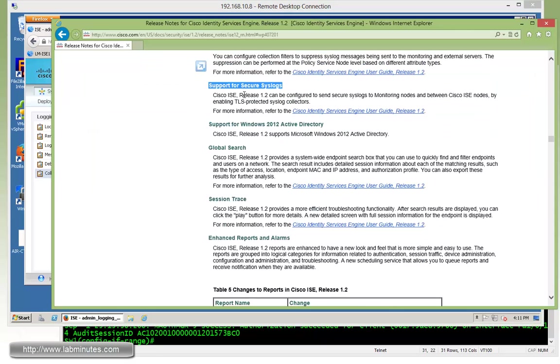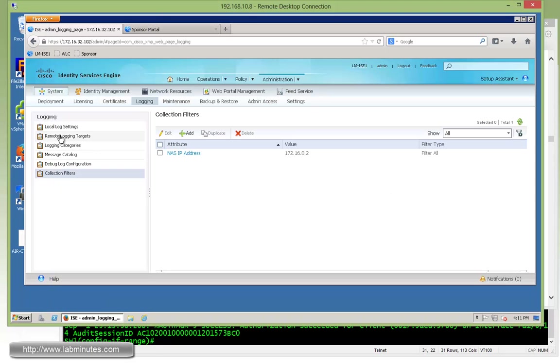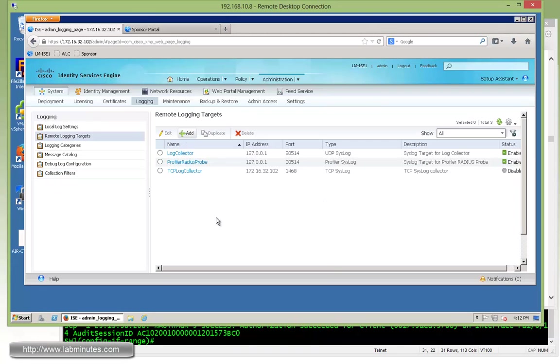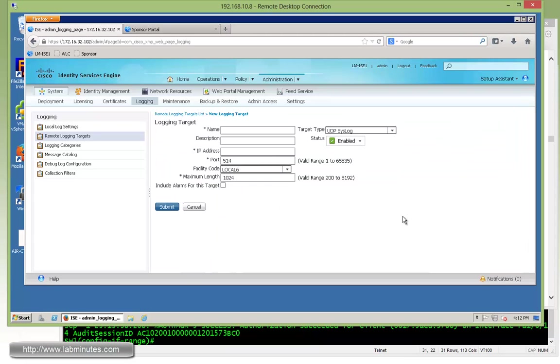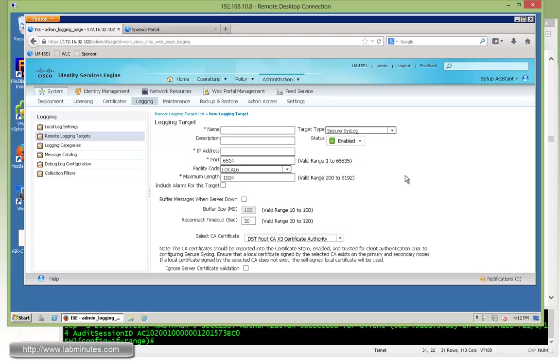The next is to support the secure syslog, and this is based on TLS. So just right on top of the collection filter, there's a remote logging target. If you want ISE to send syslog messages to a remote syslog server, this is where you'll come in and add the syslog server information. As you can see here on the target type, we can do UDP-based, TCP-based, and now on top of that, we also have a secure syslog.